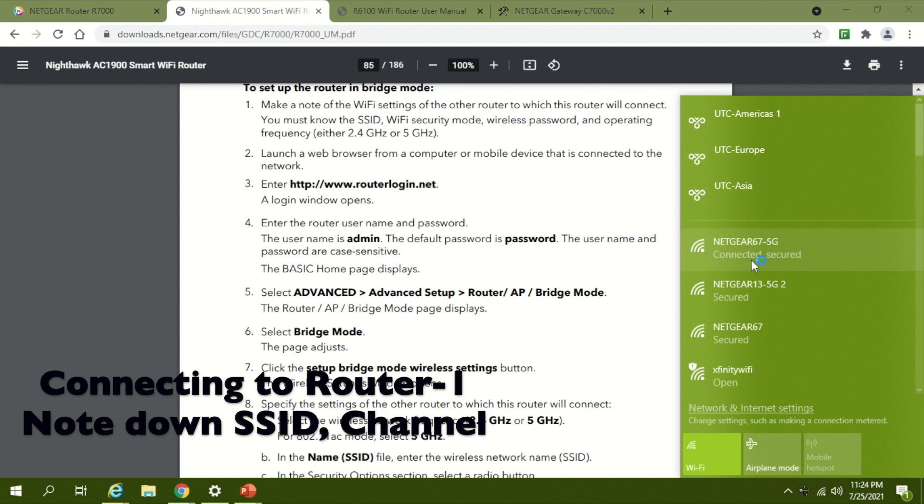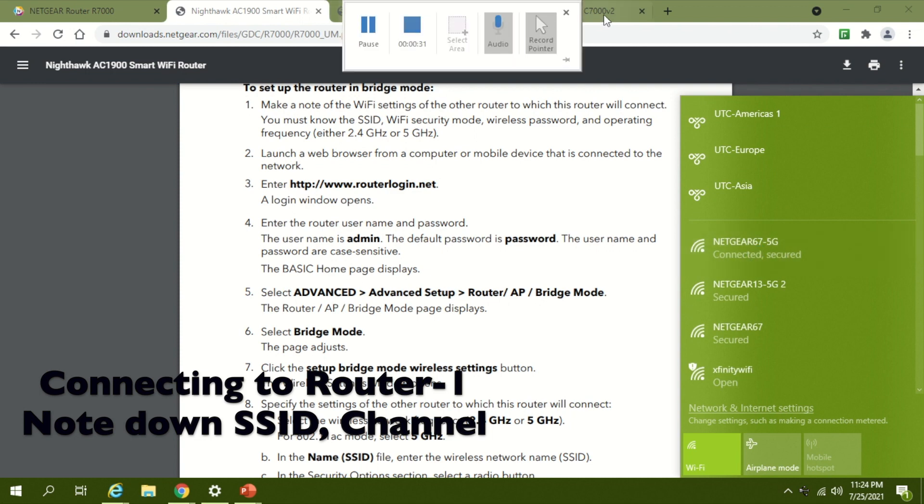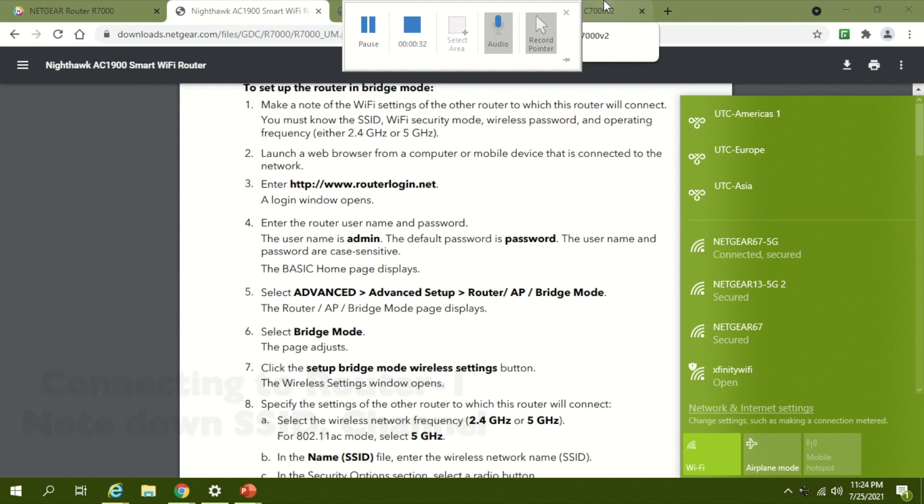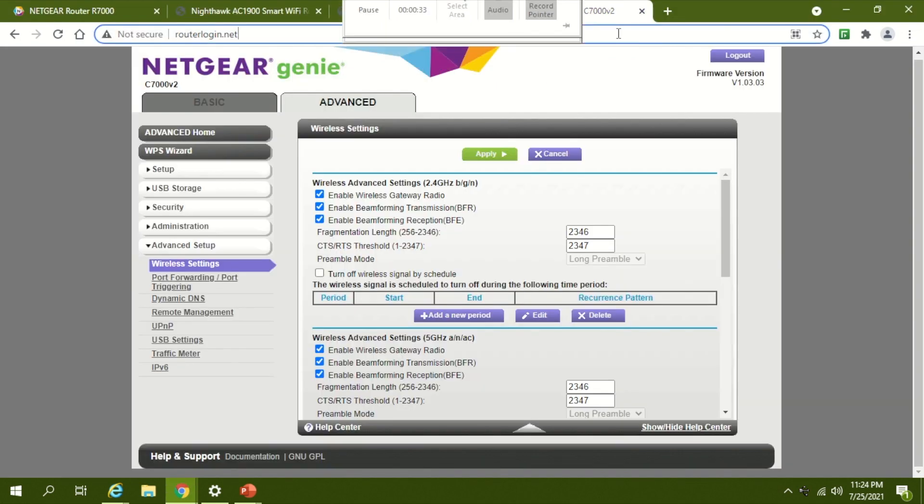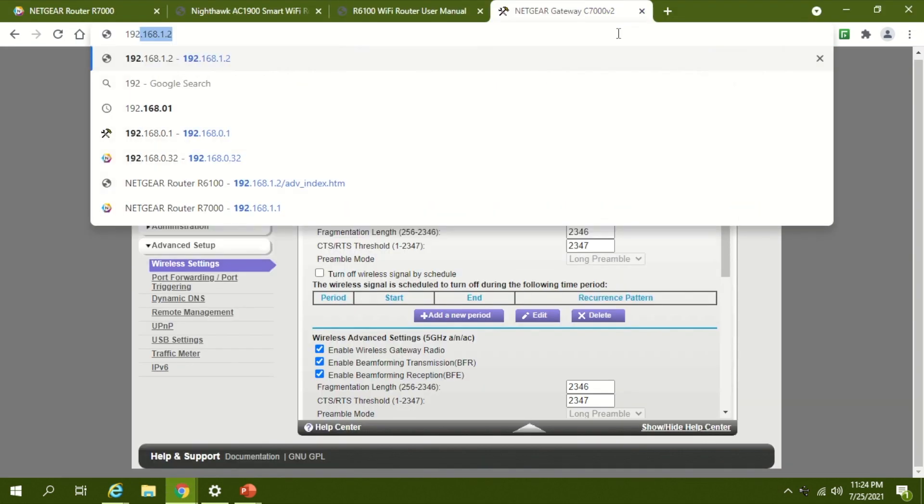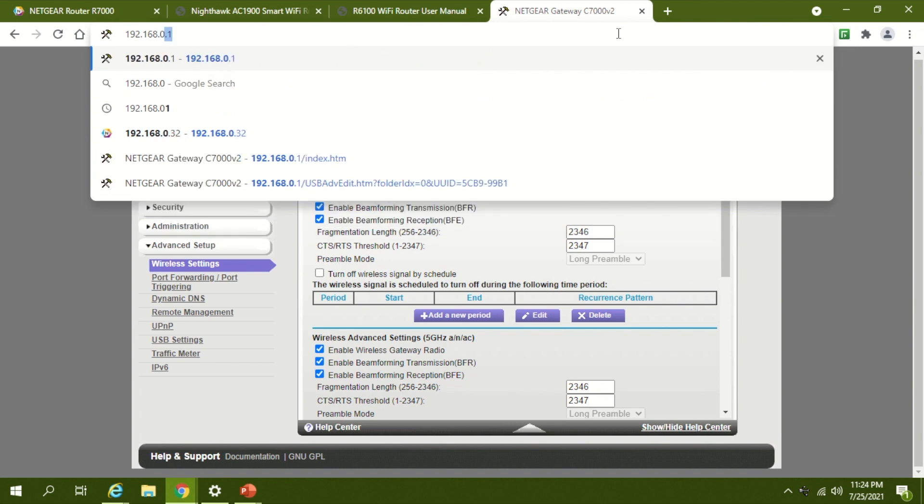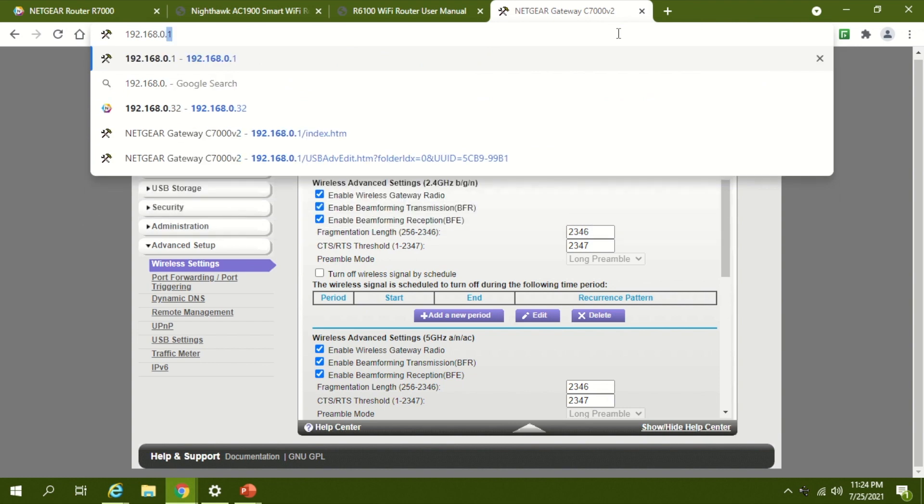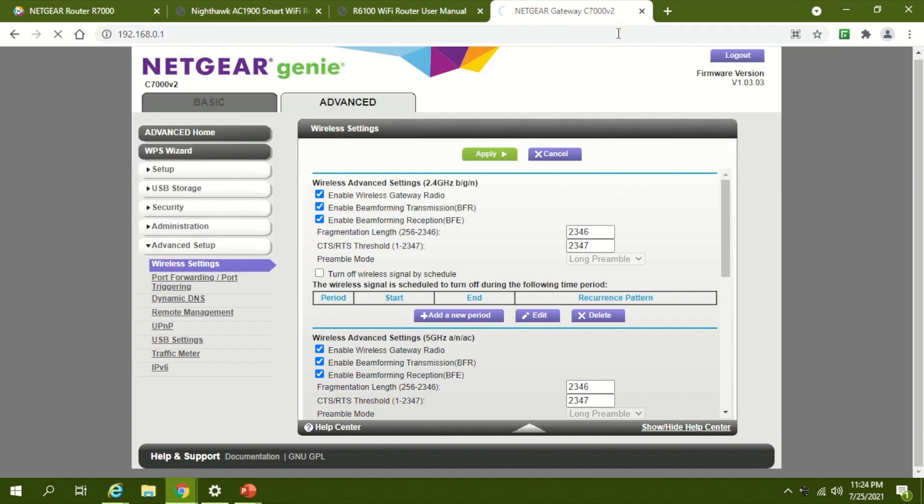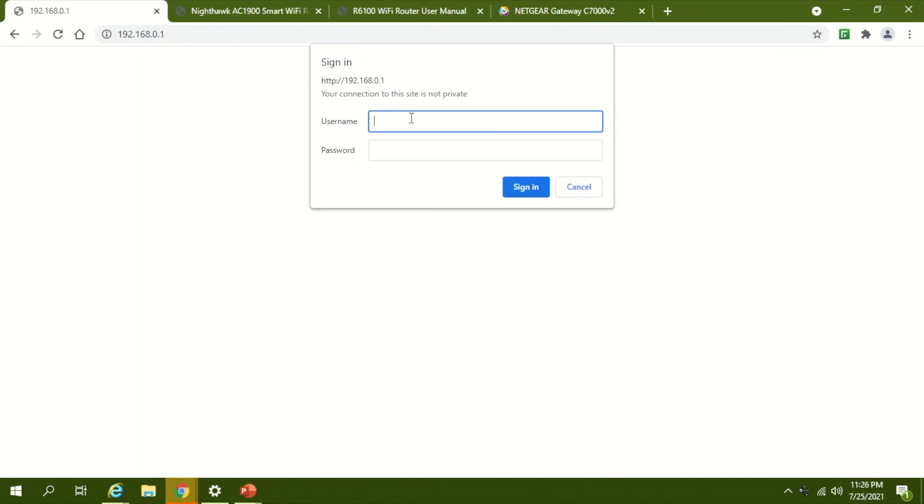Once you're connected, you have to go to the parent router. That will be the IP address 192.168.0.1. So we are here at our parent network.